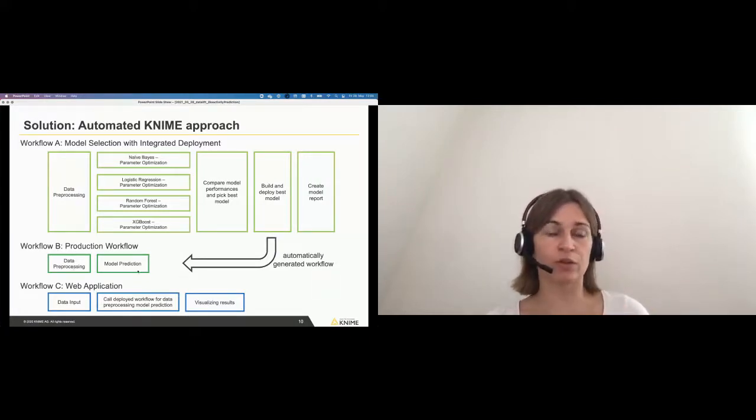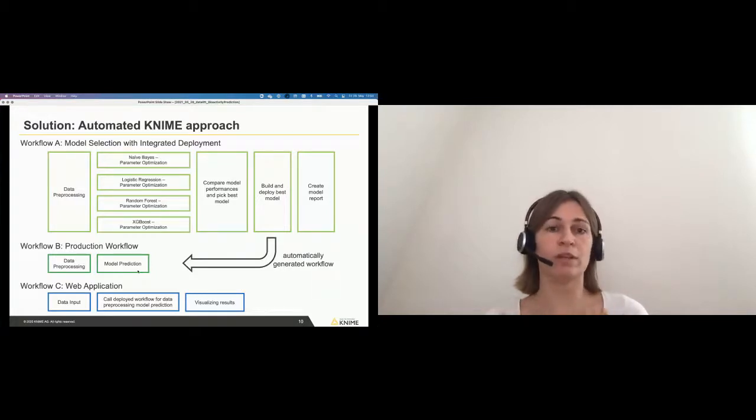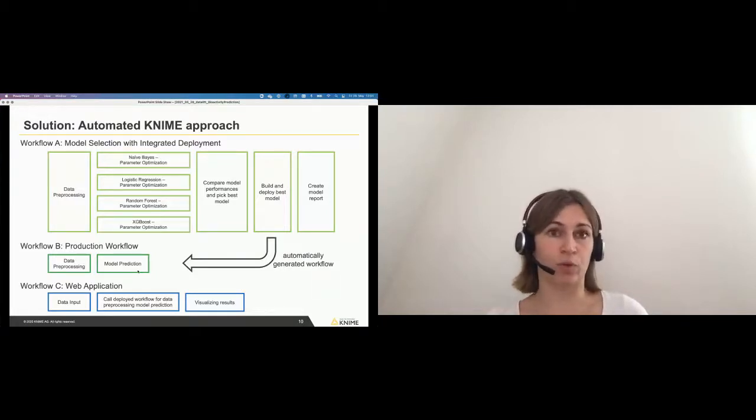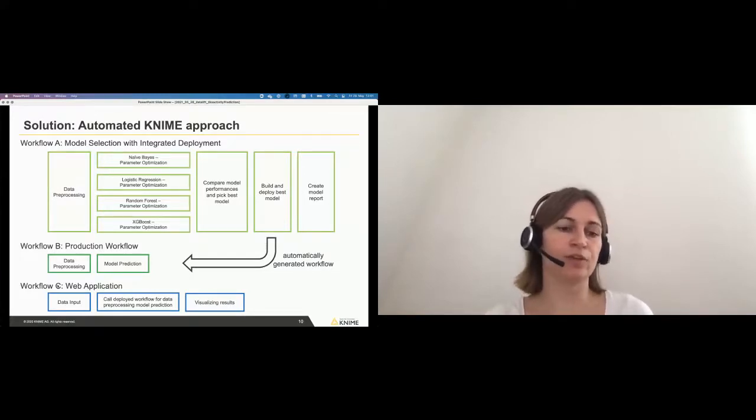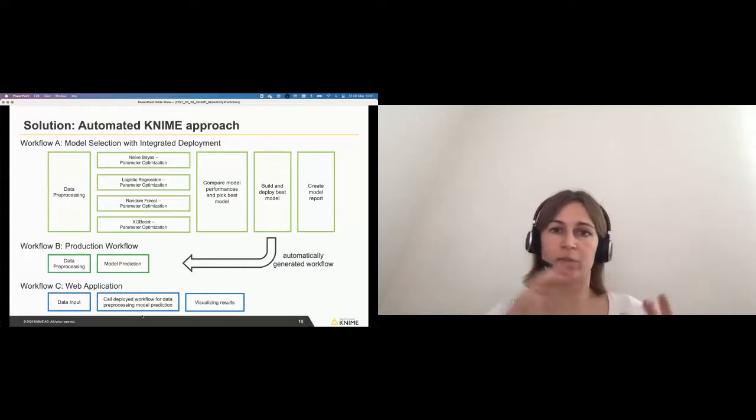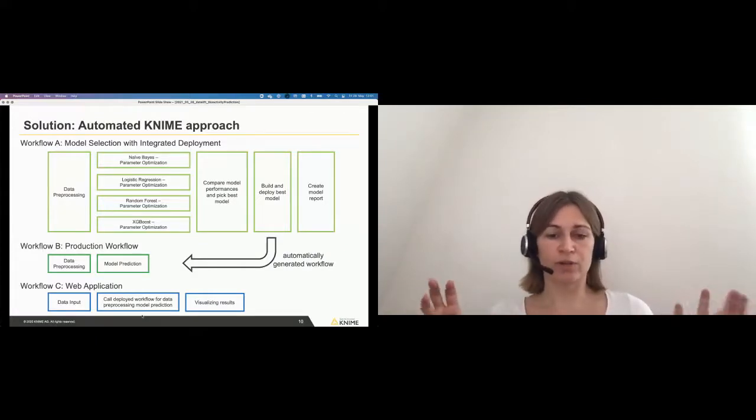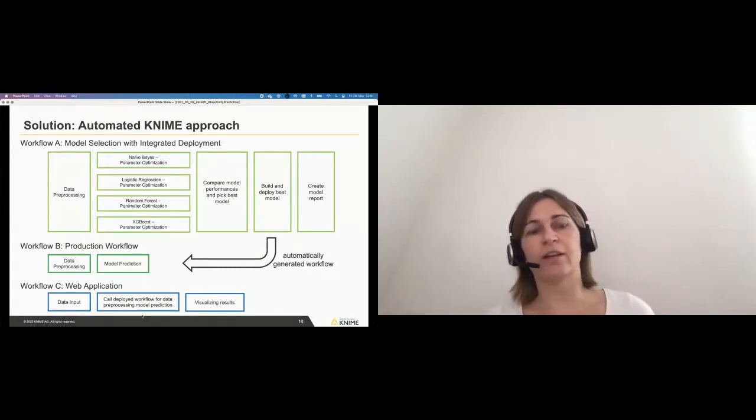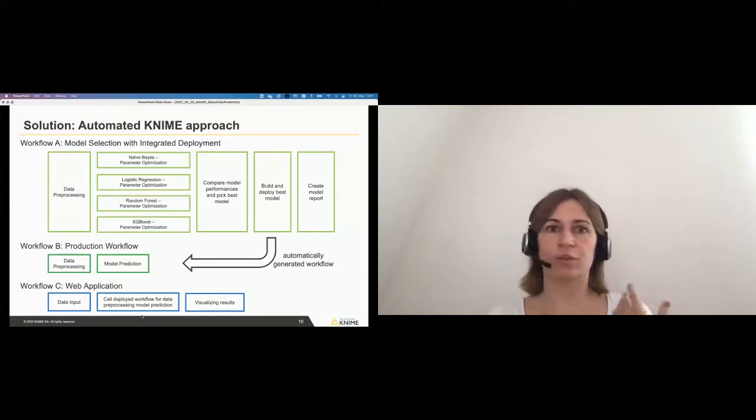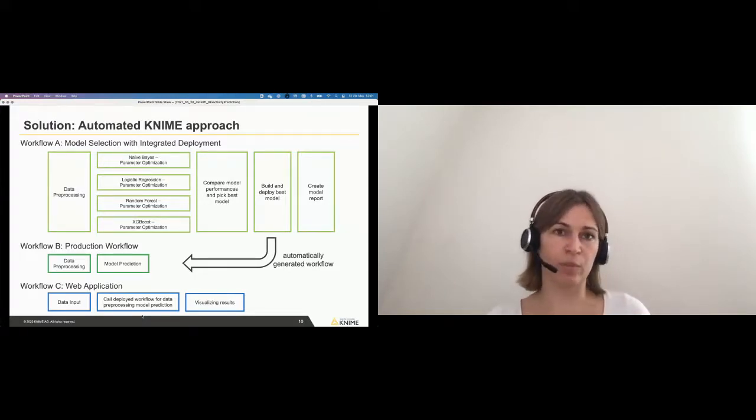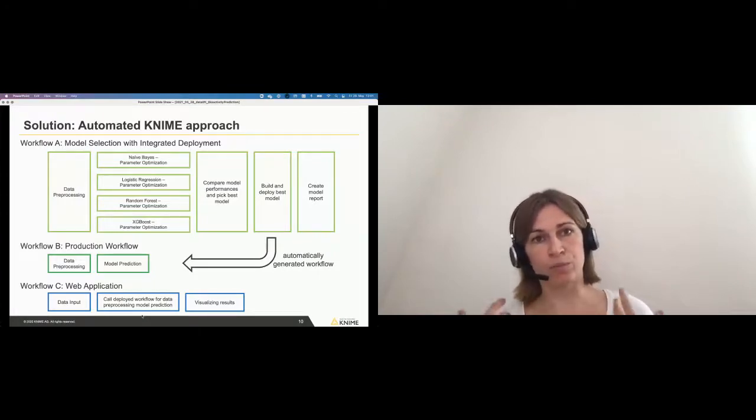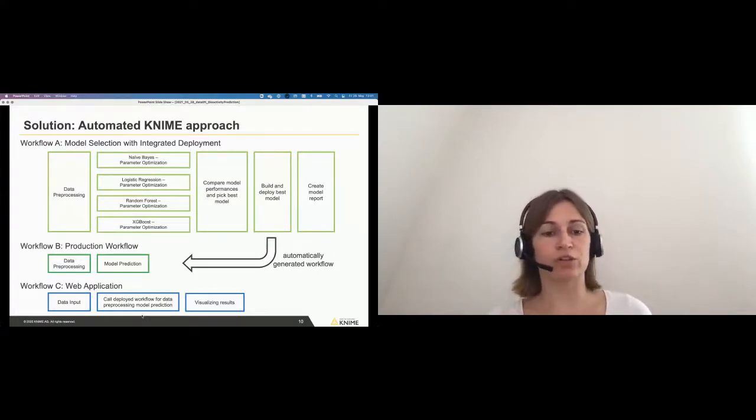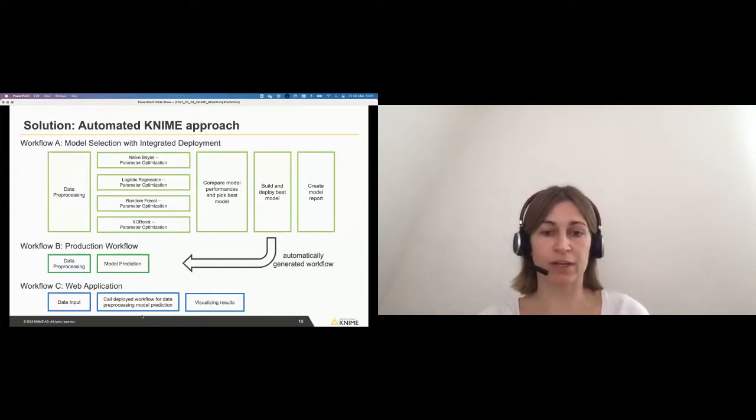This interesting part is really that this is automatically generating this production workflow. So this is done automatically and there's no manual interaction or work needed to be done for me. And in the end, you can also easily with KNIME create a web application. Again, you have the same graphical user interface and this enables users who don't know, for example, the JavaScript code to write interactive web applications to really bring their workflow in production and the model production prediction really in a web application.